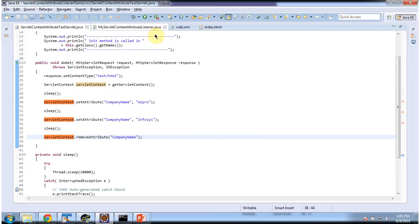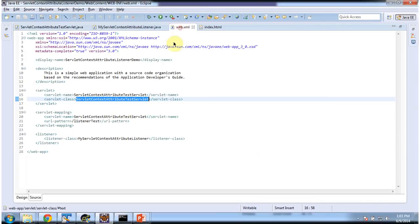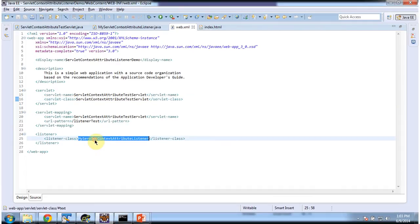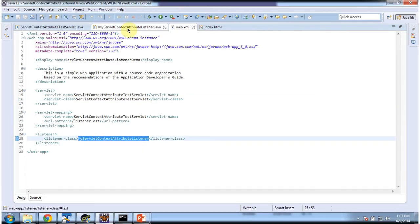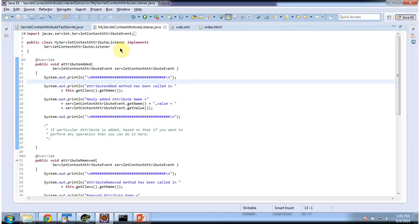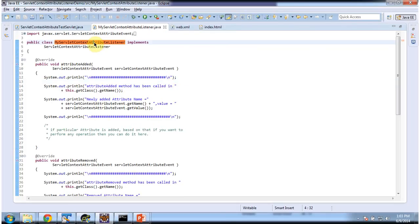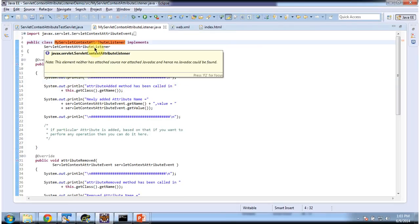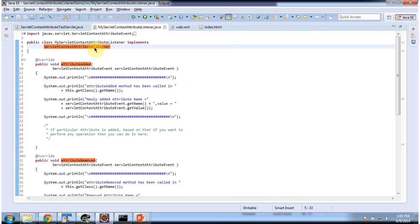That listener I have configured in web.xml. The listener name is MyServletContextAttributeListener. So I am opening that. MyServletContextAttributeListener implements ServletContextAttributeListener.